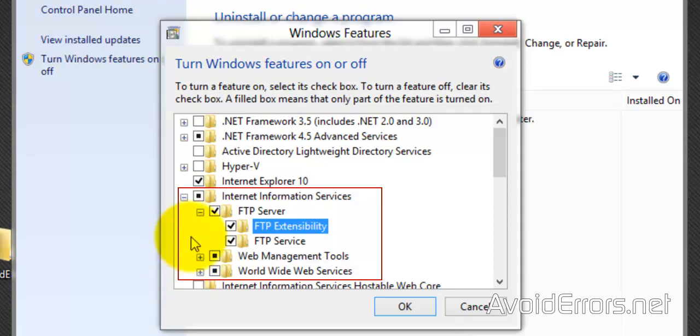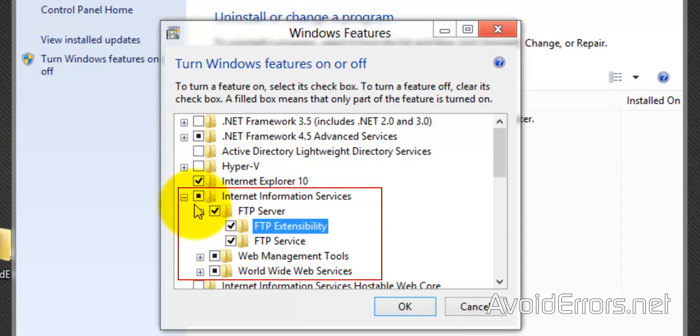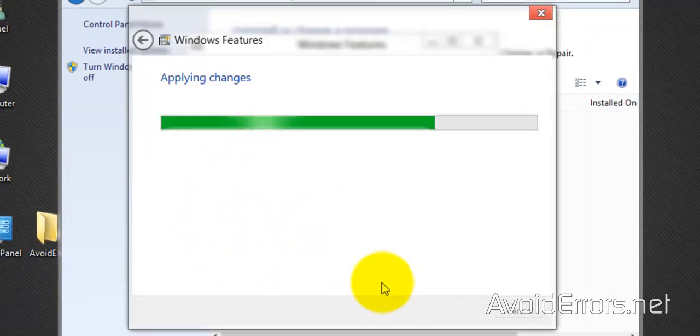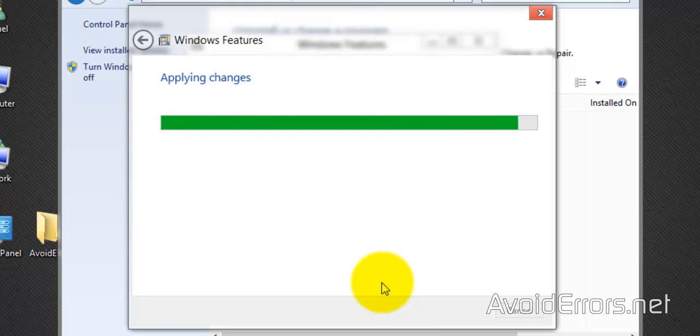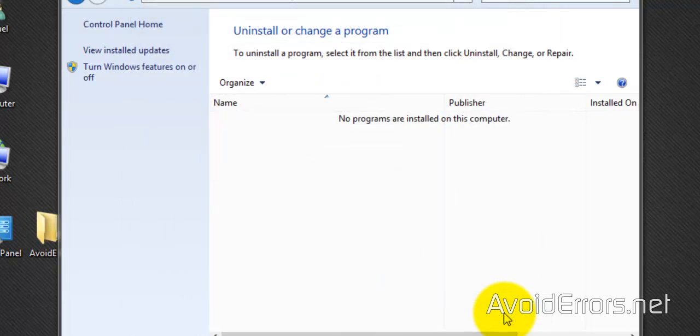So World Wide Web, Web Management Tools, FTP Service, FTP Extensibility, FTP Server, Internet Information Service. It should be exactly like you see it here. OK to install the services, and perfect, Windows has completed the requested changes. Close.